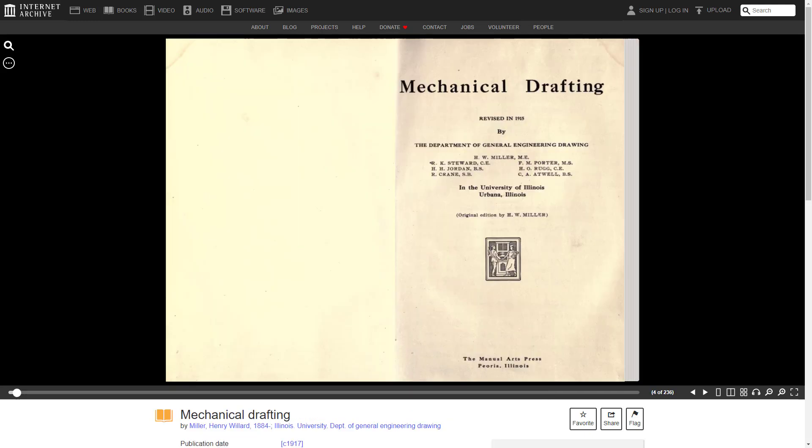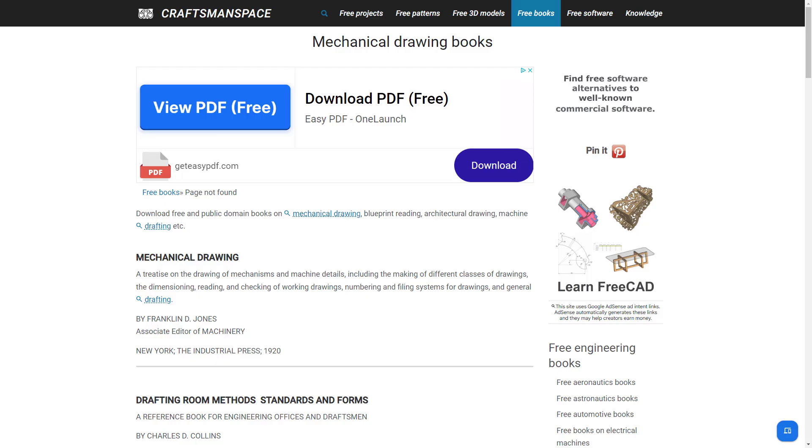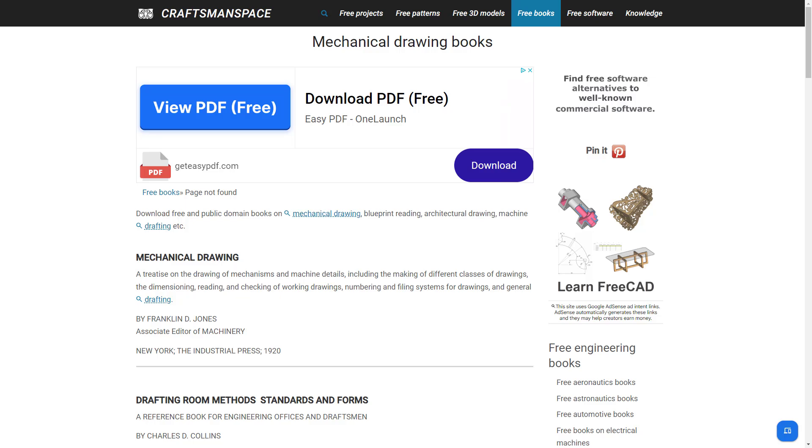The University of Illinois published Mechanical Drafting. Check out Chapter 7 on Isometric and Oblique Projection. Those are just a few of the books you can find on Craftsmanspace. Take a look at all of them.